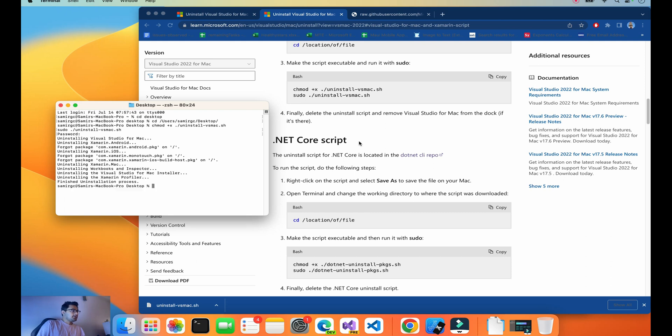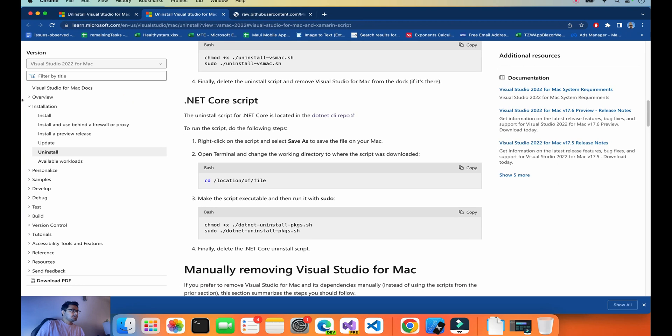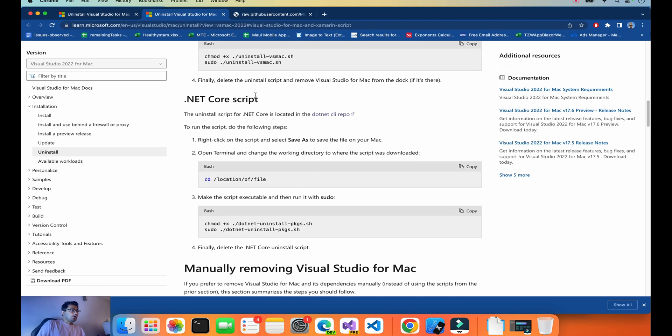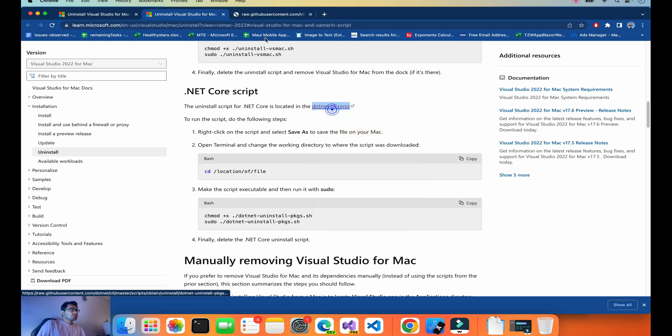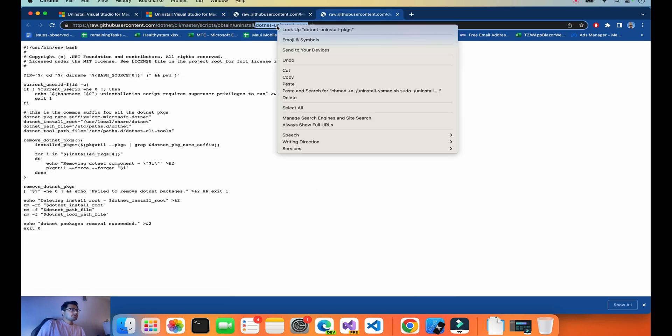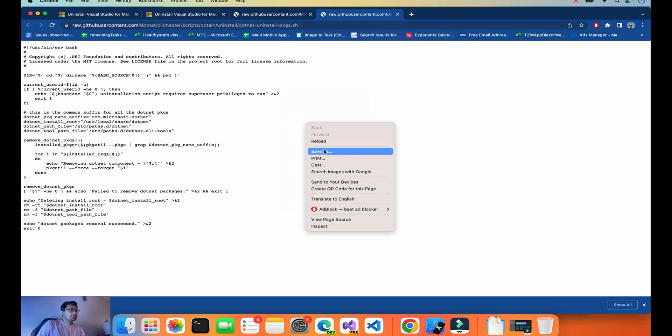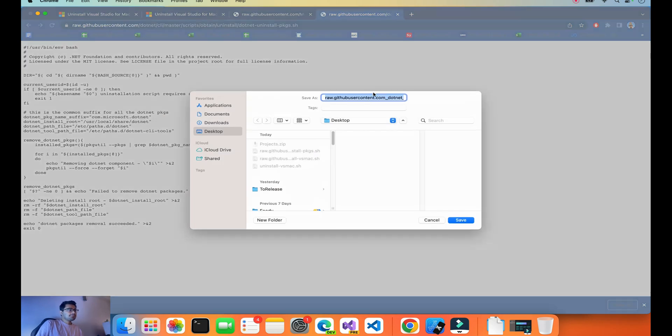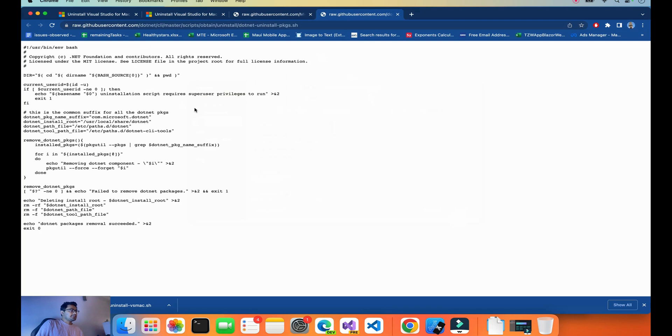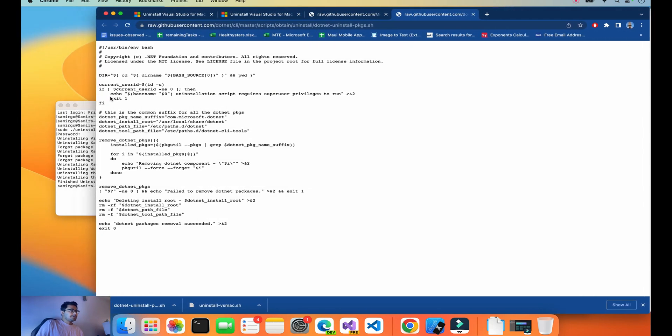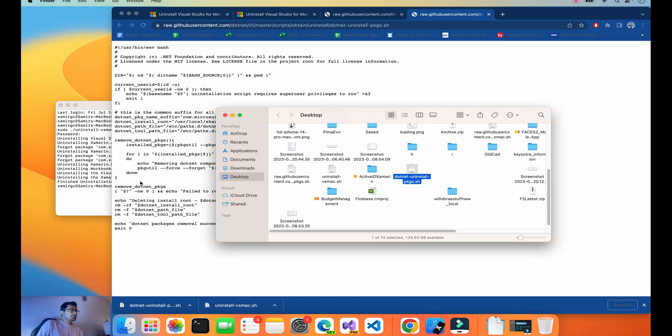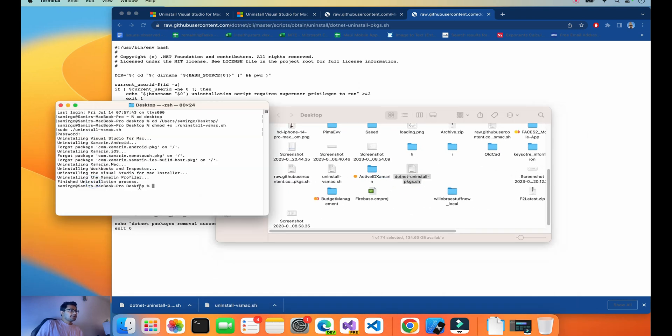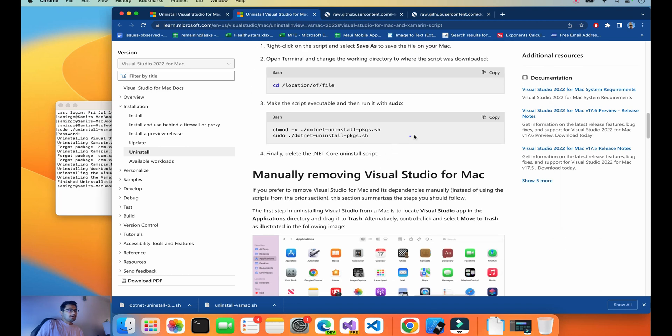Right now we're going to remove all the things from our MacBook. Our next thing is to remove the .NET Core script. We'll open it, same thing, copy the file name, Save As. We'll paste the file name to the Desktop, click Save.